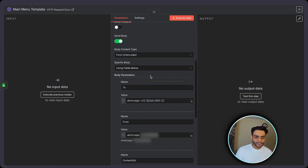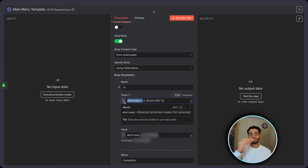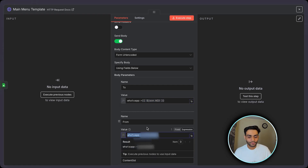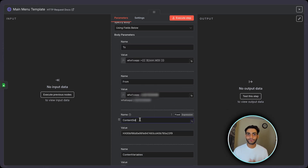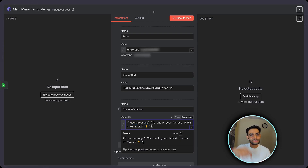After the data is saved, another template is called — the main_menu template. For the 'To' field, we pass 'whatsapp:+' followed by the user's number extracted from the WID variable. The 'From' phone number remains the same. The Content SID is the main_menu template ID. The content variable passes a user message: 'To check your latest status of the ticket, click this button.'